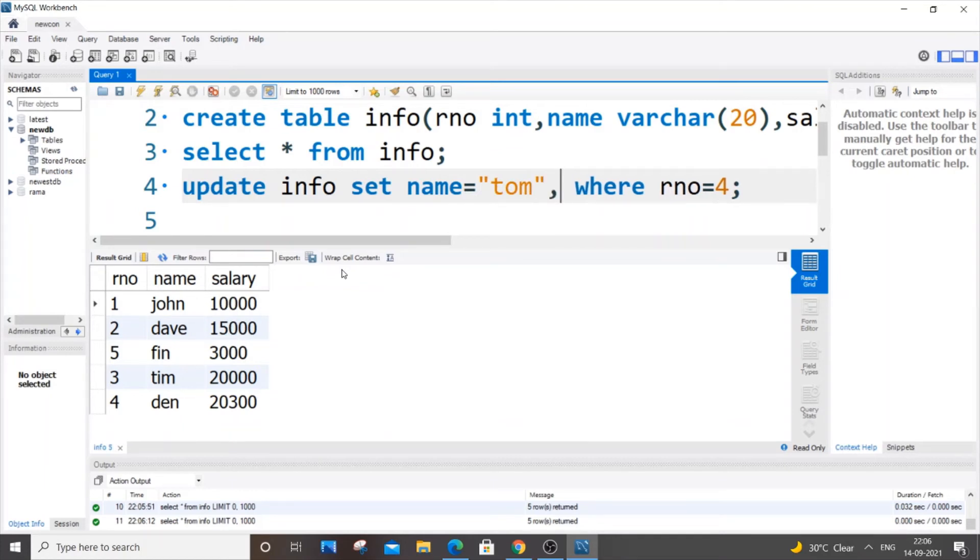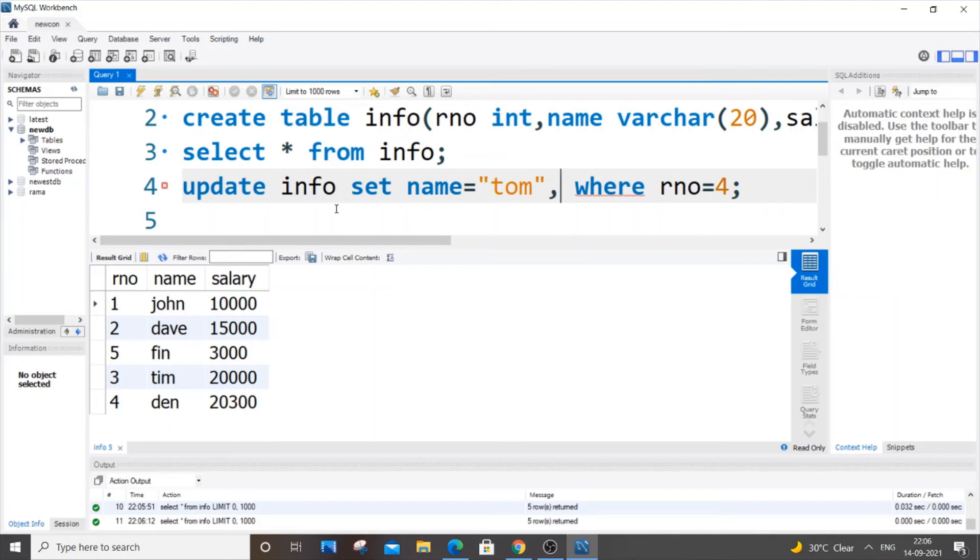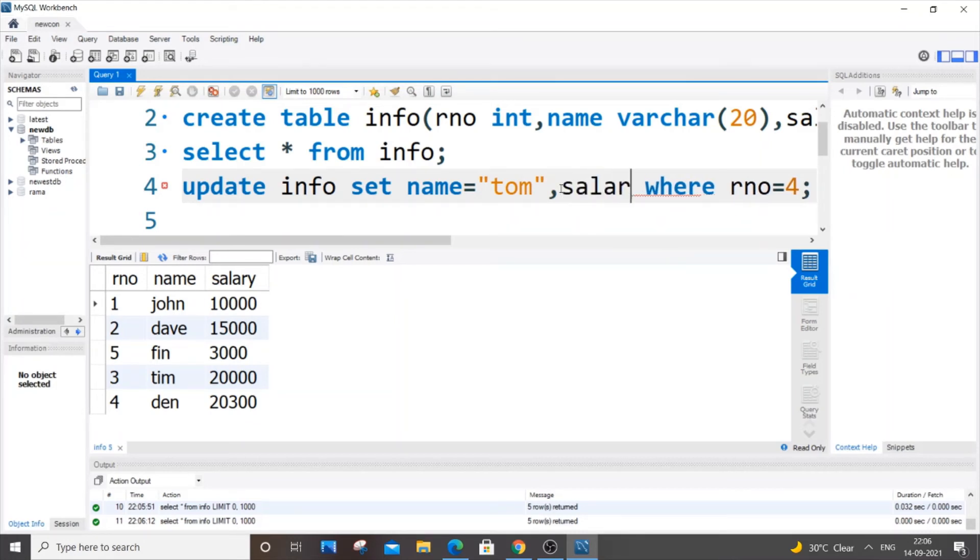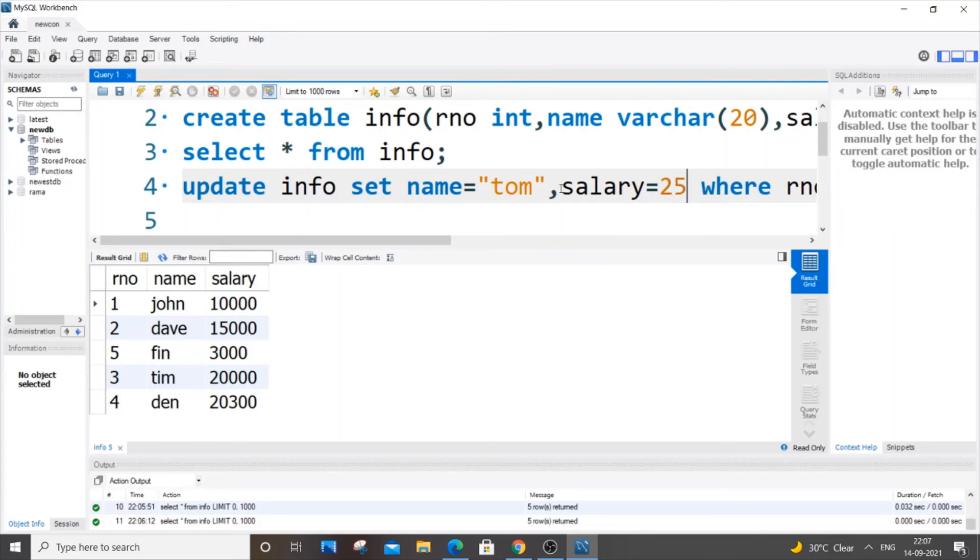And here I am going to change multiple values, so I'm going to change salary as well. To avoid repeating this UPDATE info SET, you can just put a comma and add multiple column values to change. So it's going to be salary=2500.